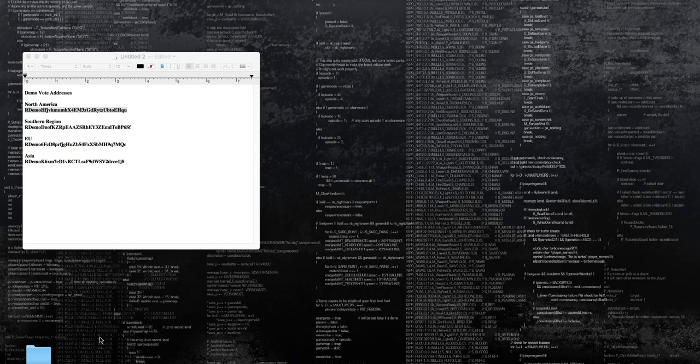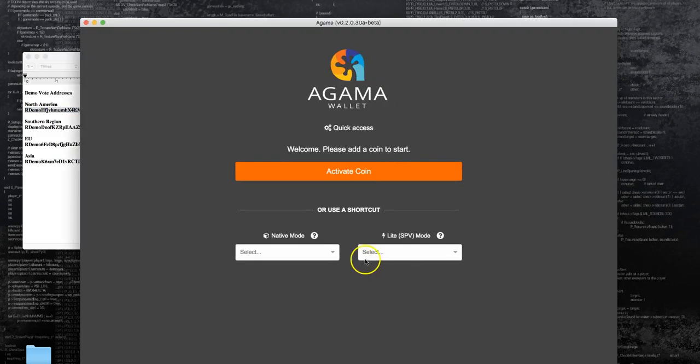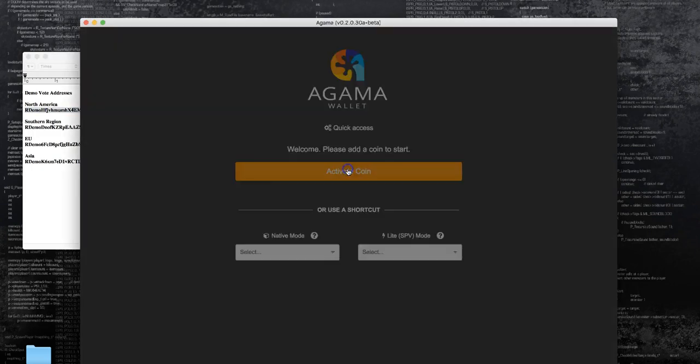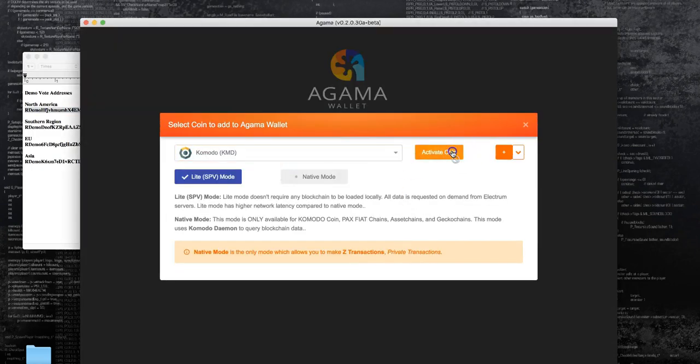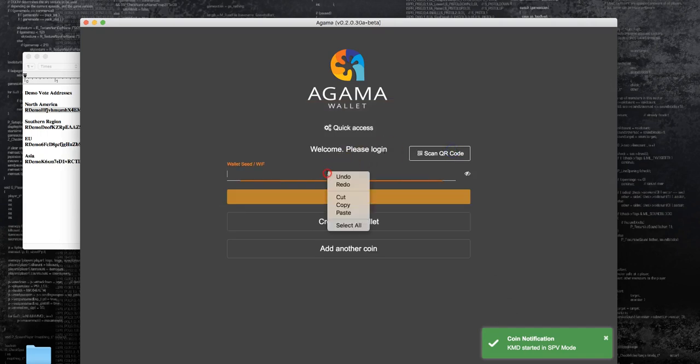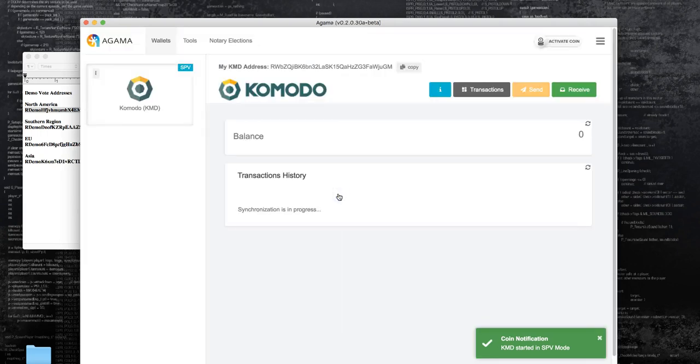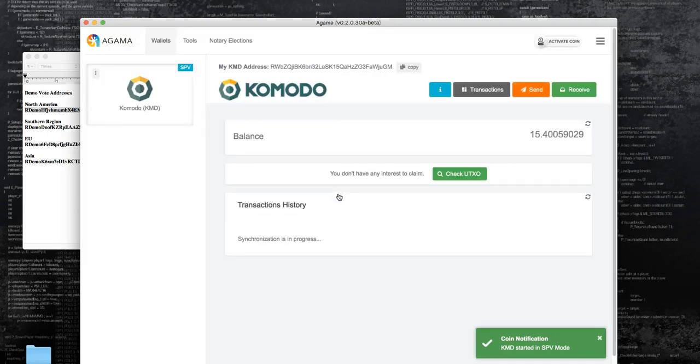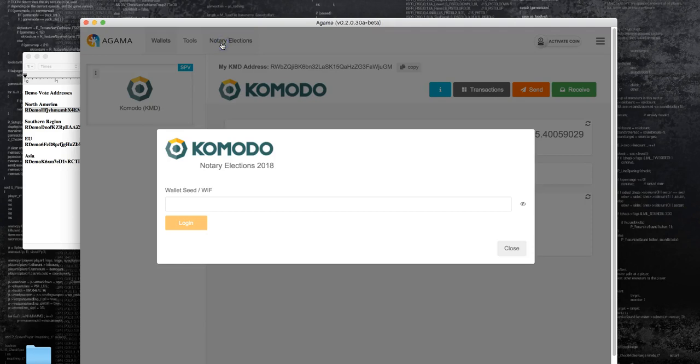What we're going to do now is open Agama and you can log into the wallet as normal. You input your seed, you sign in. Once you sign in, you'll notice that there is a new tab that says notary elections. You click that tab and it'll ask you for the seed key again.